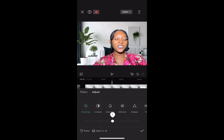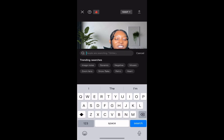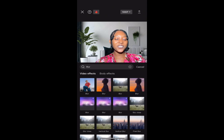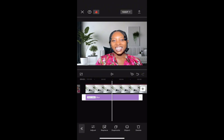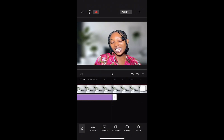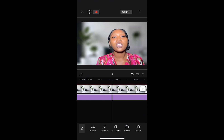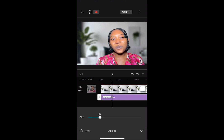Next, click on 'Adjust Brightness' and reduce the brightness of the background. Then go to Effect, Video Effect, and search for the word 'blur.' Use the first option because it's adjustable. Extend the blur effect from the beginning of the video to the end so it blurs the entire background. Then click 'Adjust' and reduce it to how you prefer it.